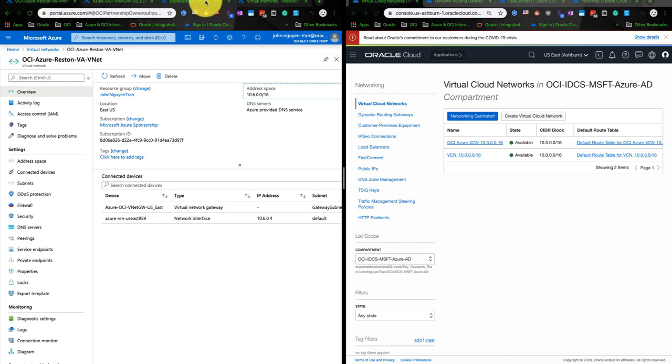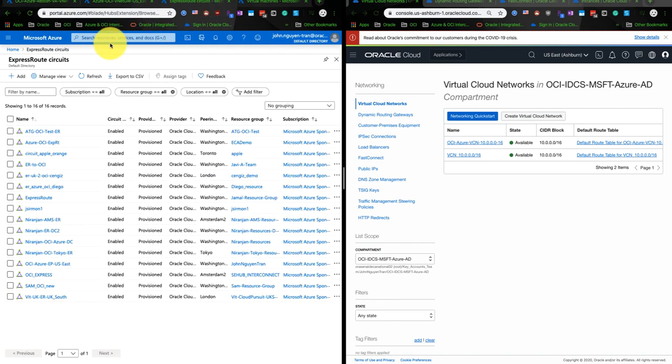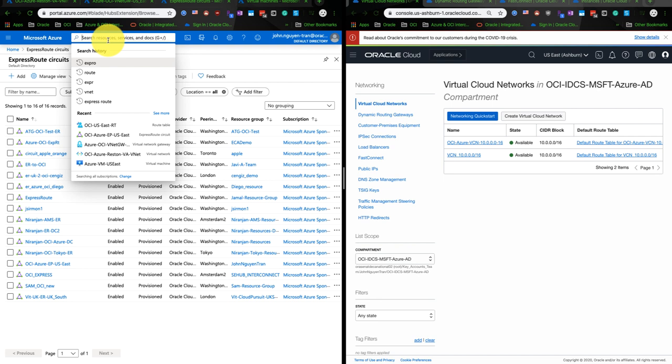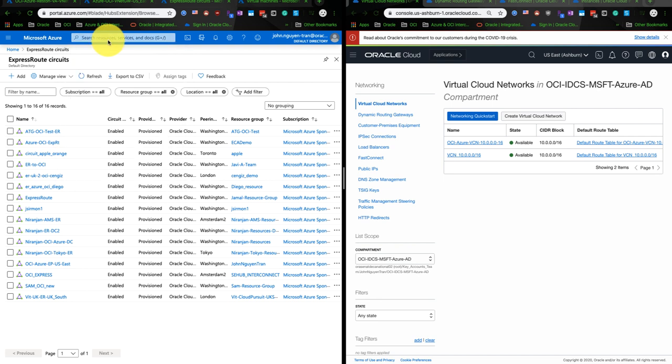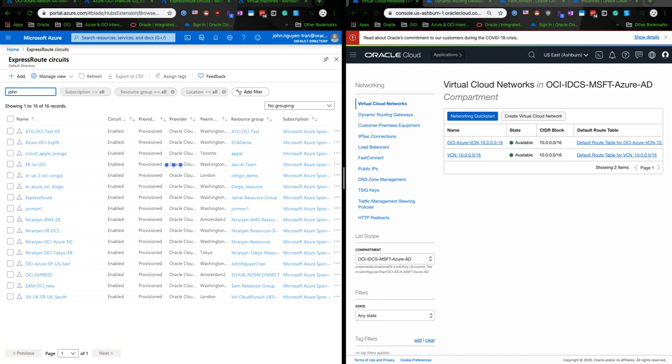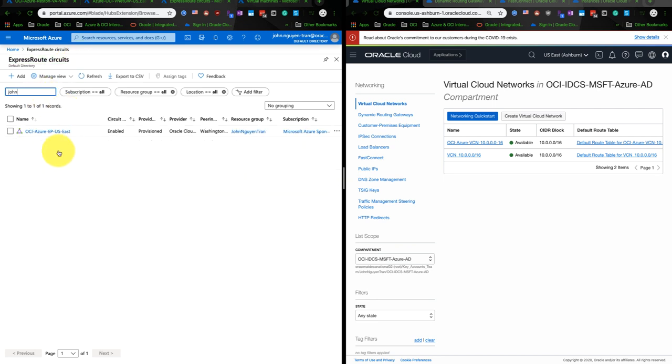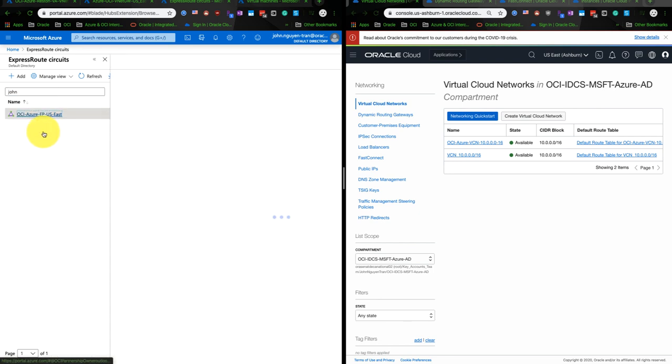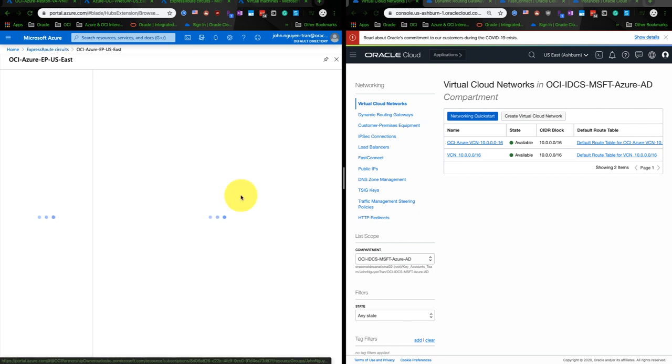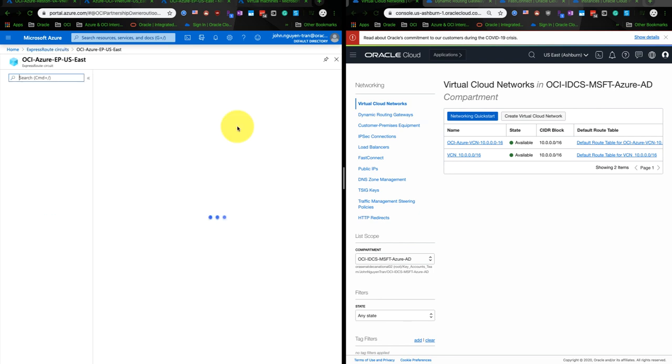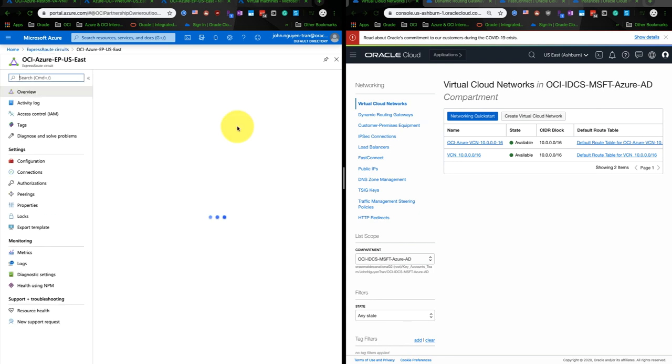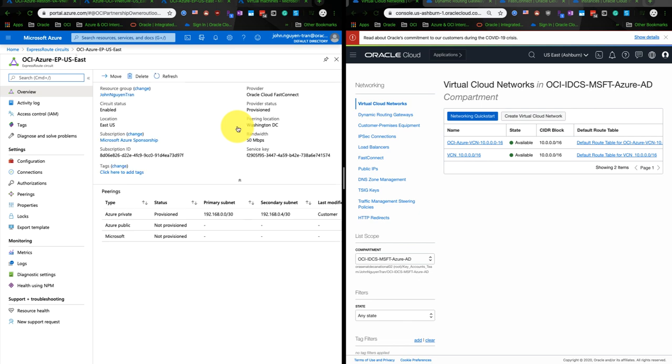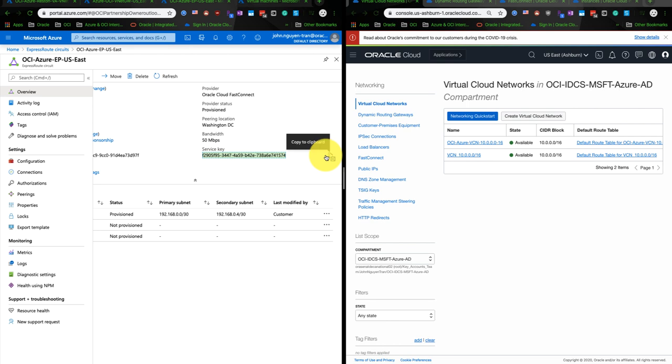And the next step I would create an Express Route circuit. The Express Route circuit is the equivalent to the FastConnect on the OCI side. Once you create it, it will show the configuration for the OCI side, such as the service key. You need the service key in order to connect to the FastConnect on OCI.